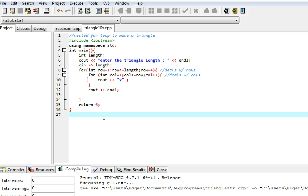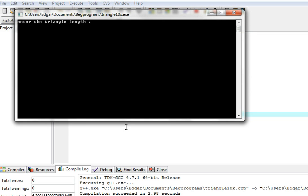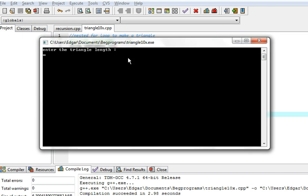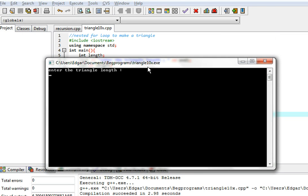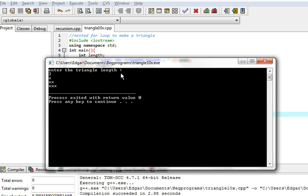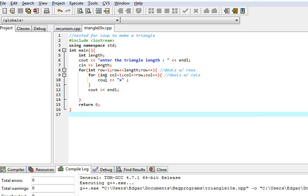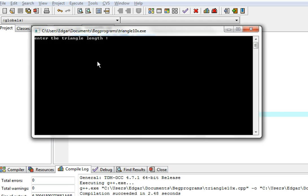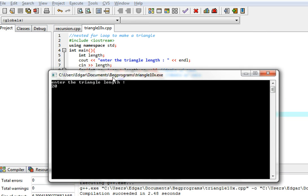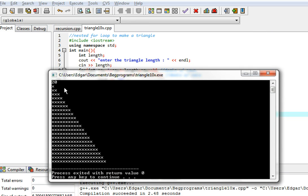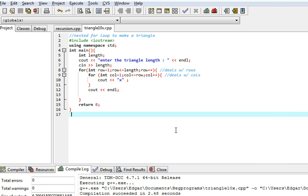So now let's run the program. It says to enter the triangle length — let's put three. And it looks exactly like that. Let's make a more difficult triangle. Let's say it's a triangle with 20 rows — and it has 20 rows. Thank you for watching.